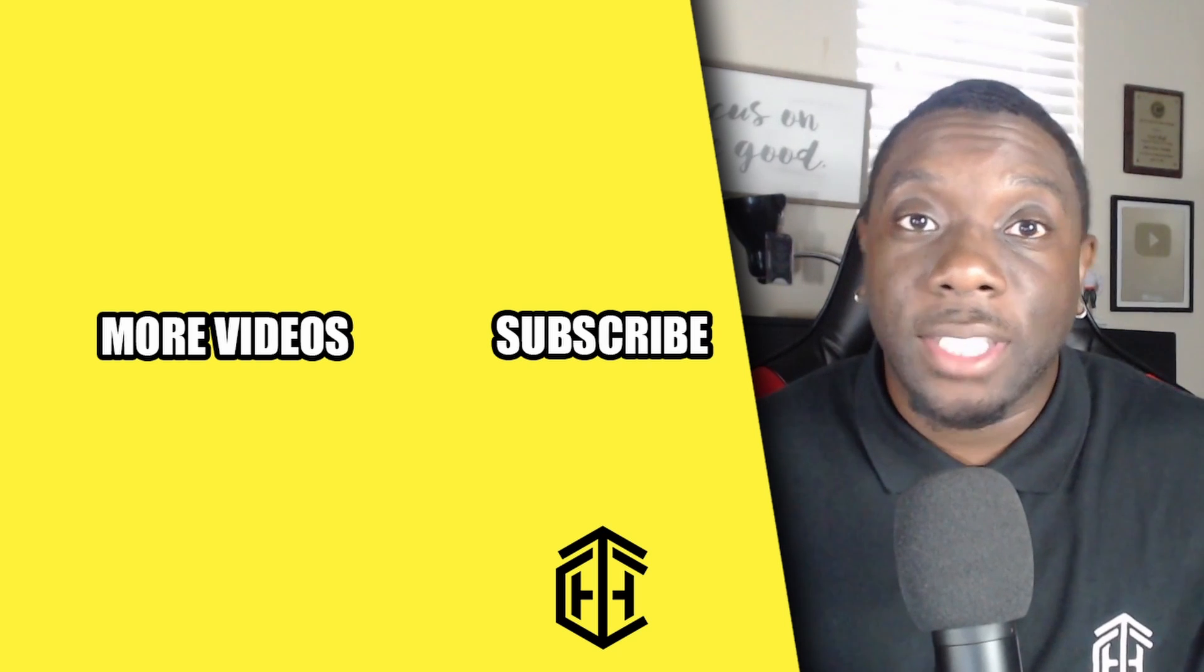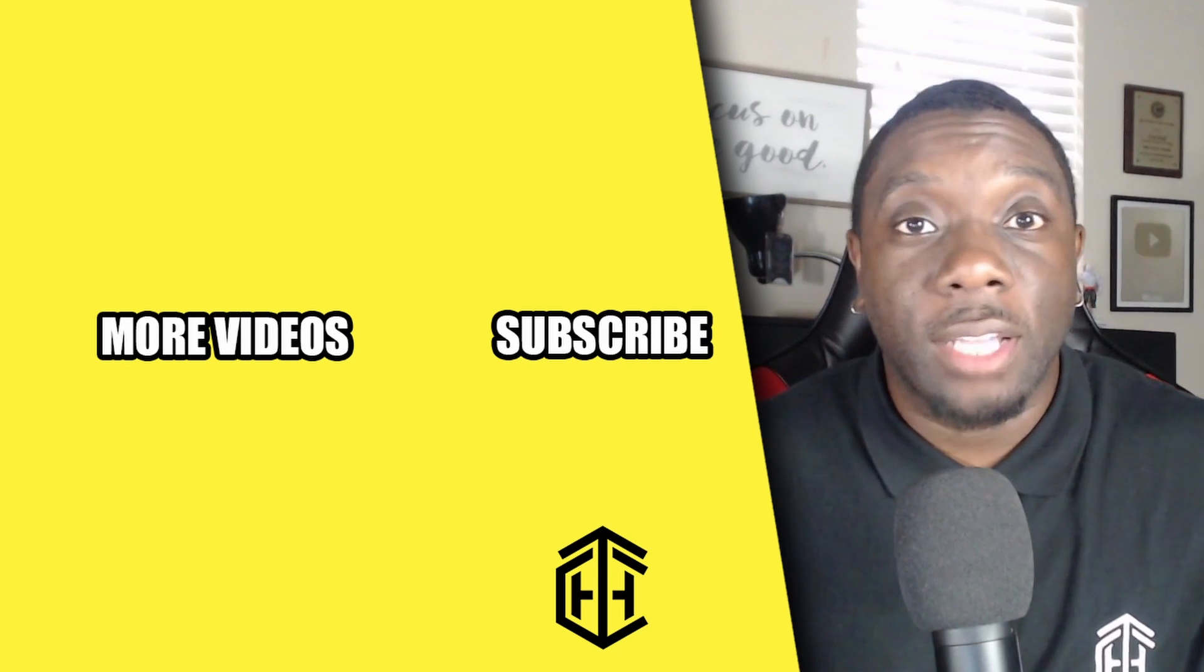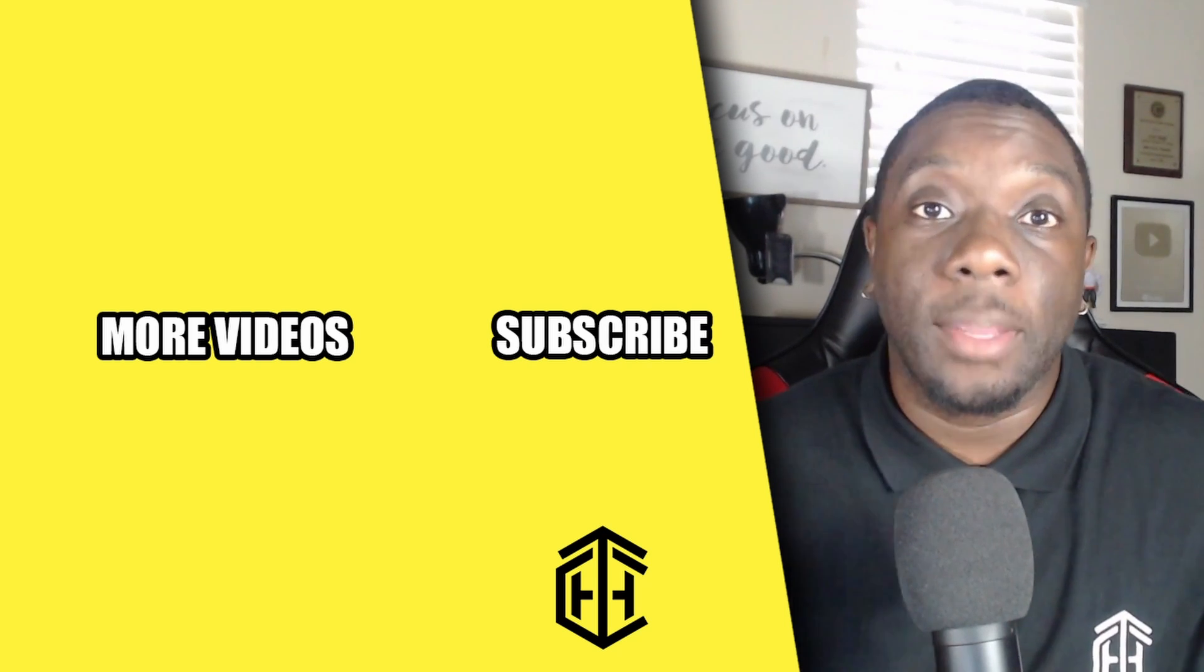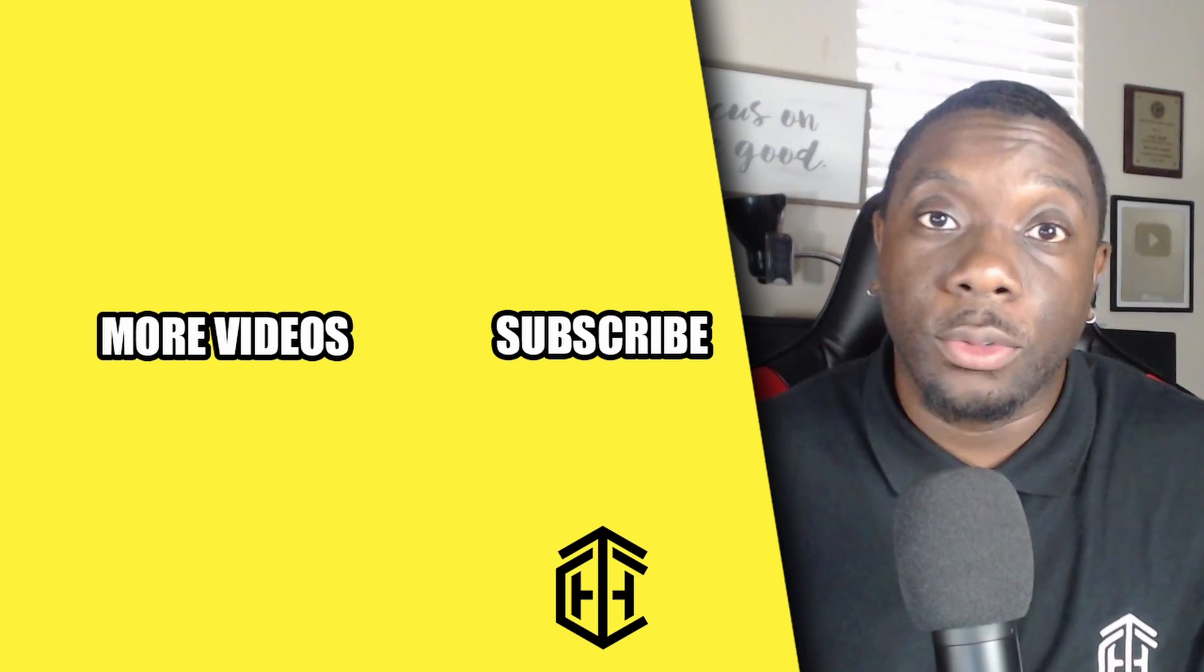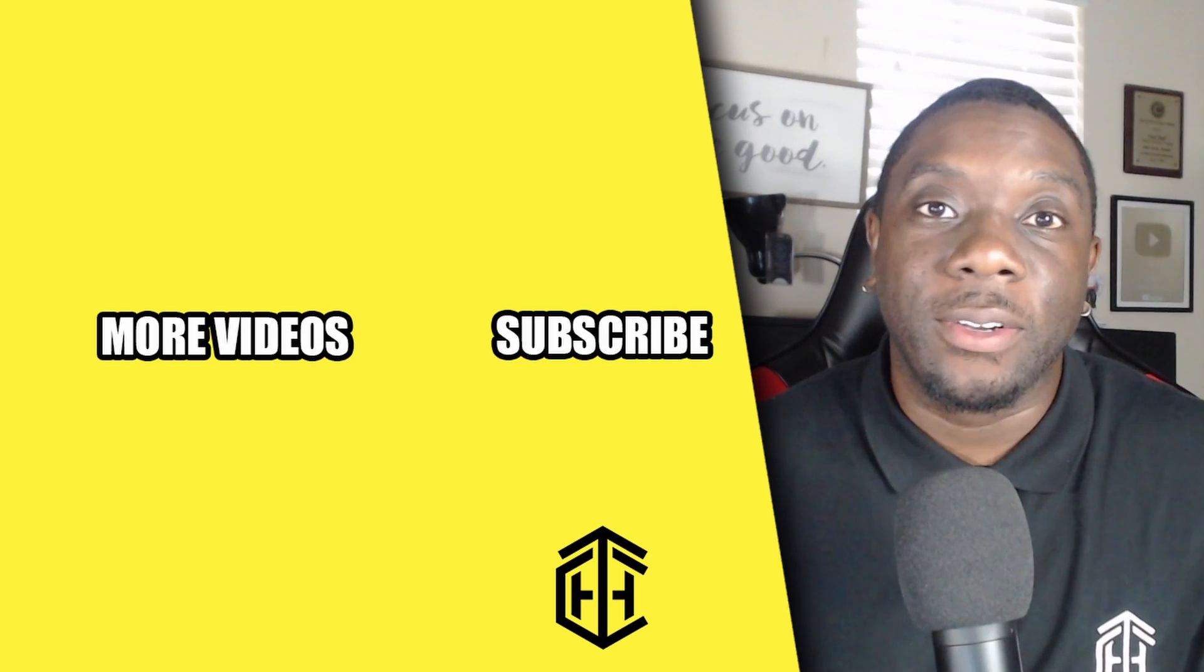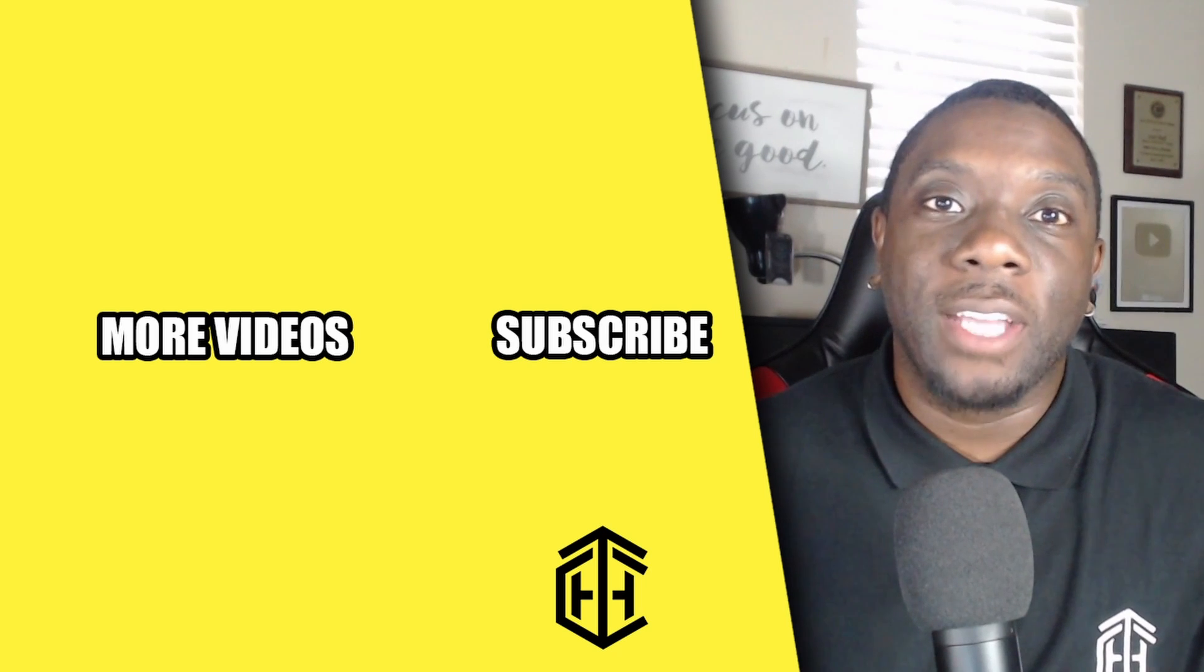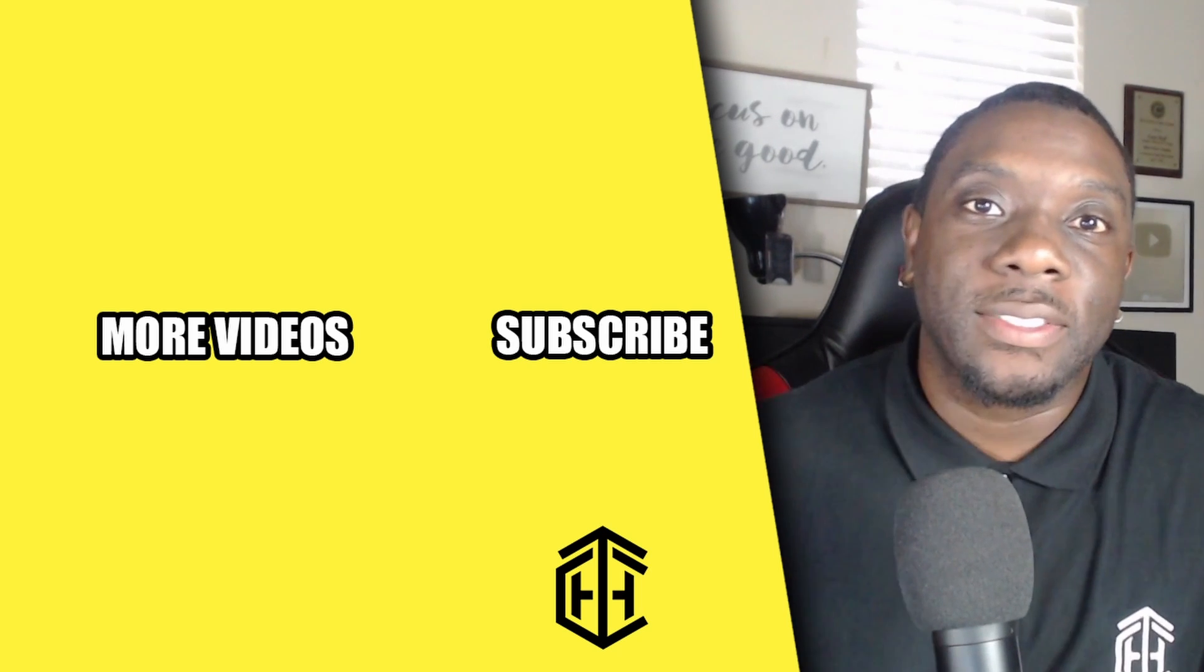Once again, make sure you leave some comments down in the comment section and if you want to check out some more videos that may help you learn on the go as you grow you can do so right now. I'll see you guys in the next one. Peace.